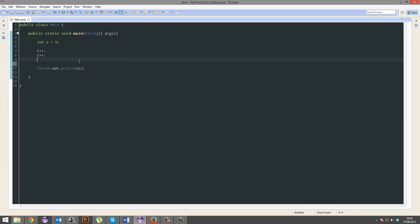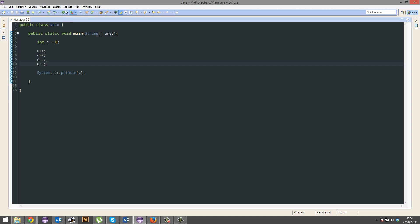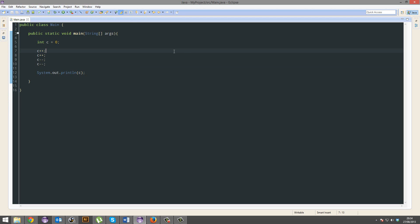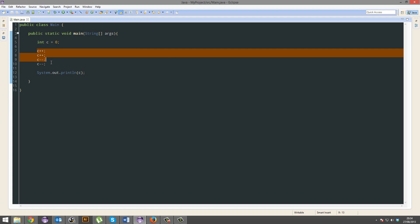And we can even do that. There we go. And it's back to 1. That's because Java works in order. It added 1, so C is now equal to 1. C is now equal to 2. Now it minuses 1, so C is now equal to 1. And then it minuses another 1, that's equal to 0. So, let me go through it again.